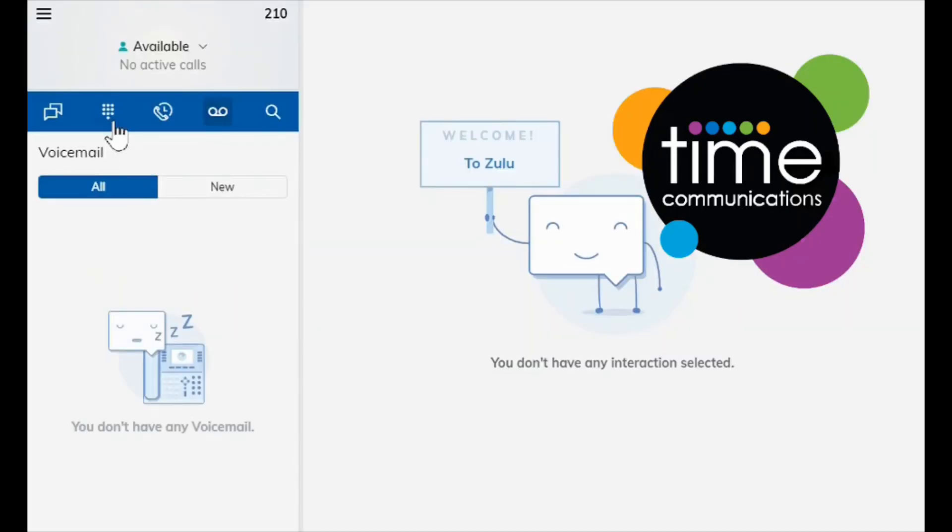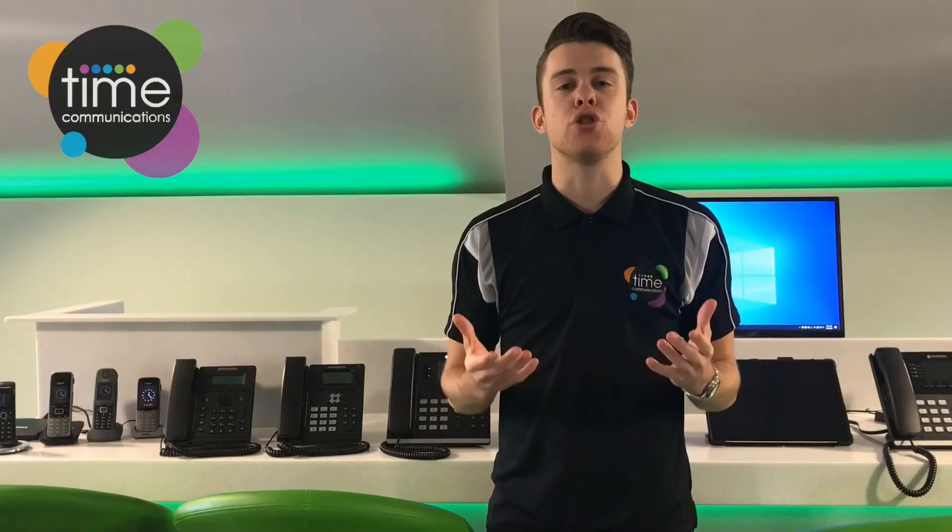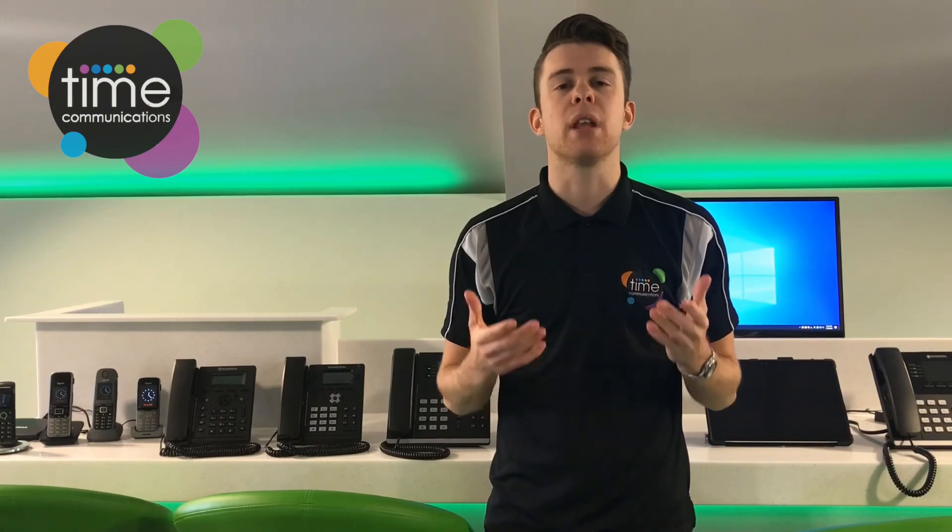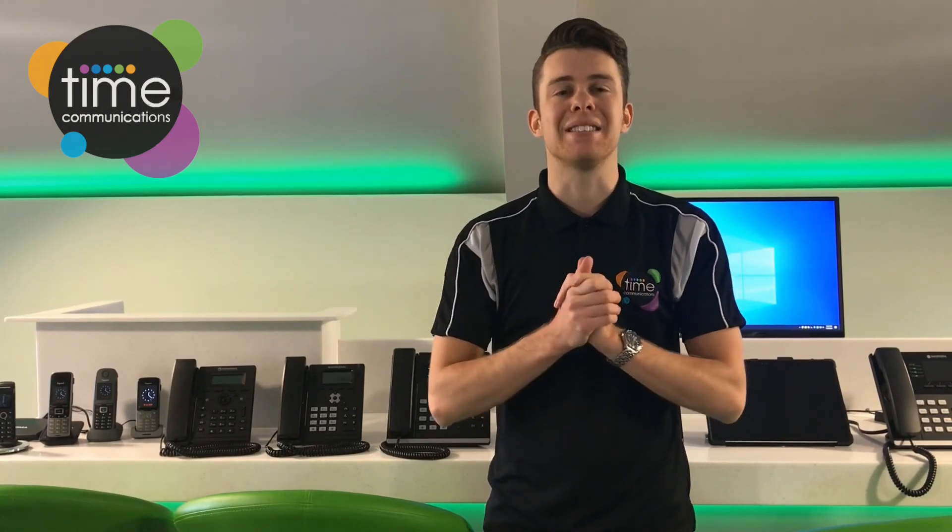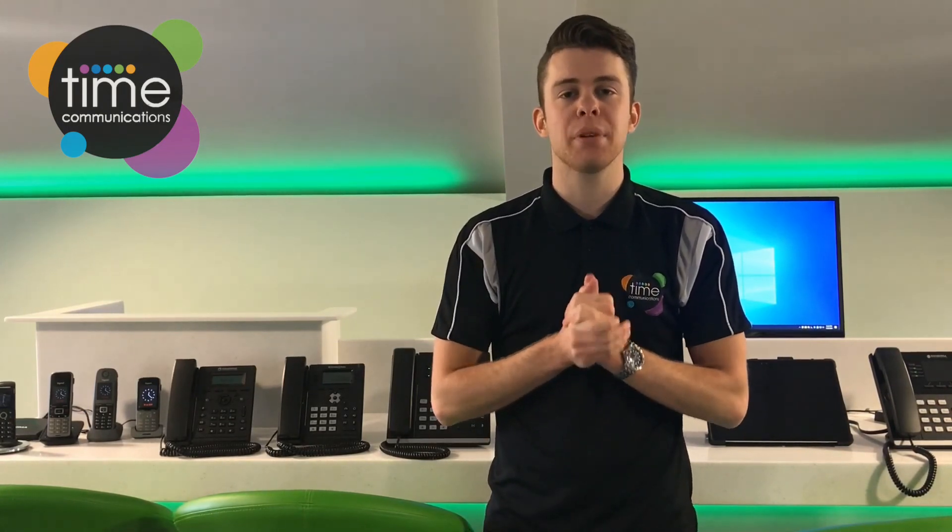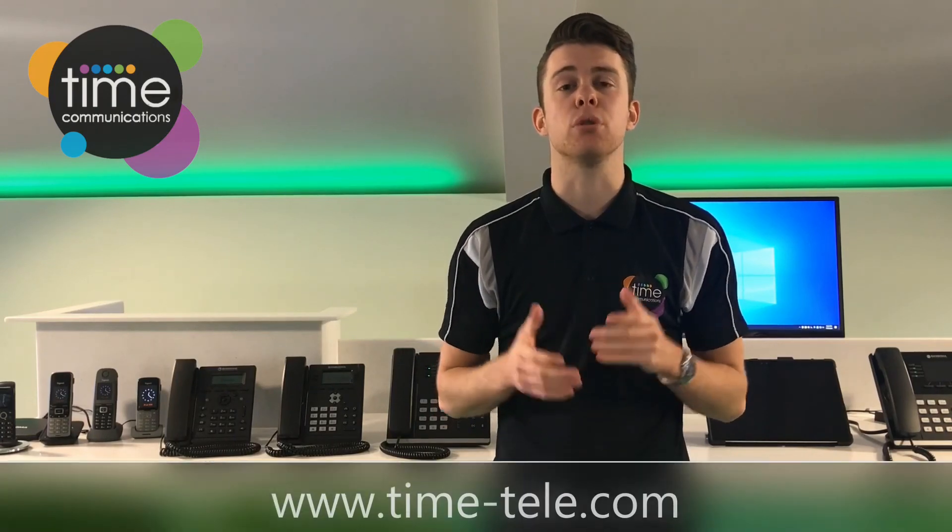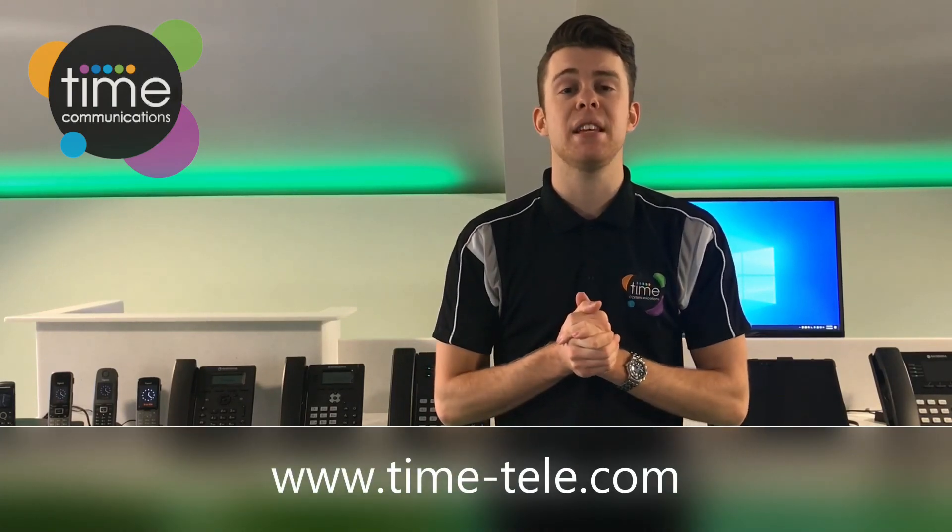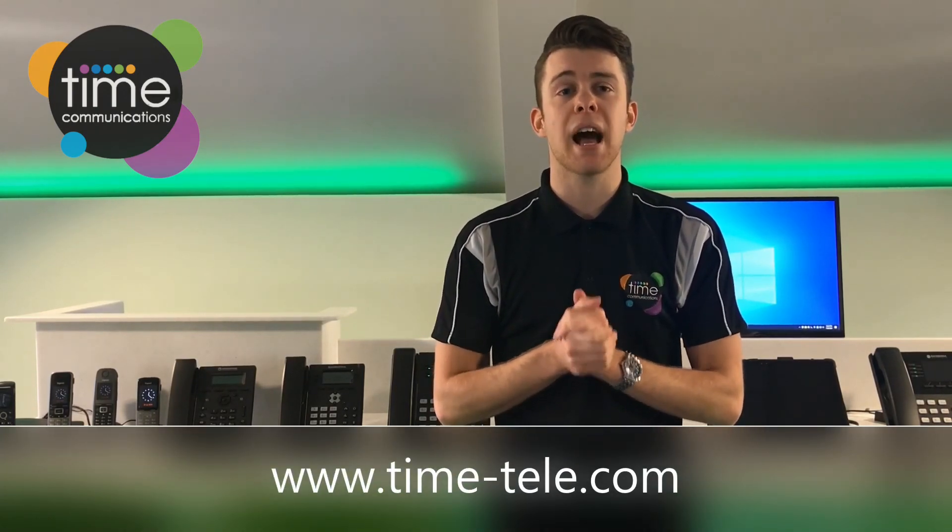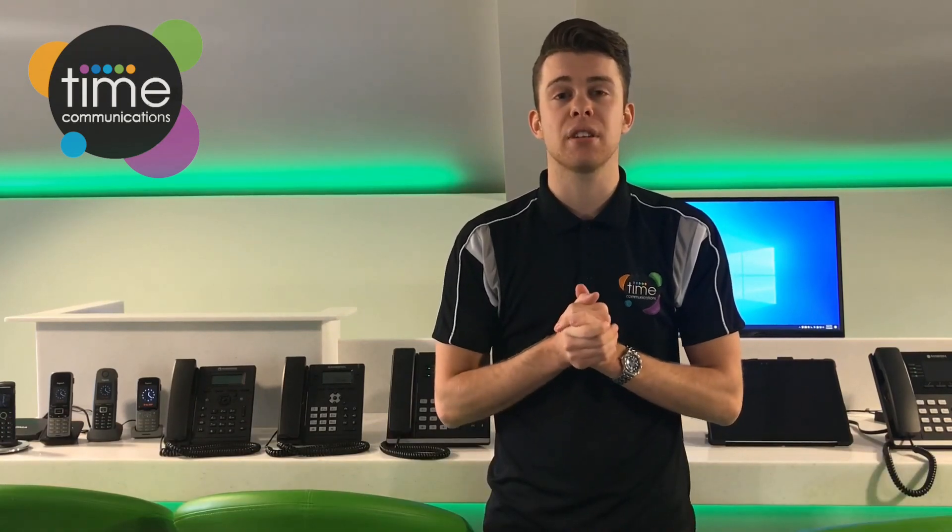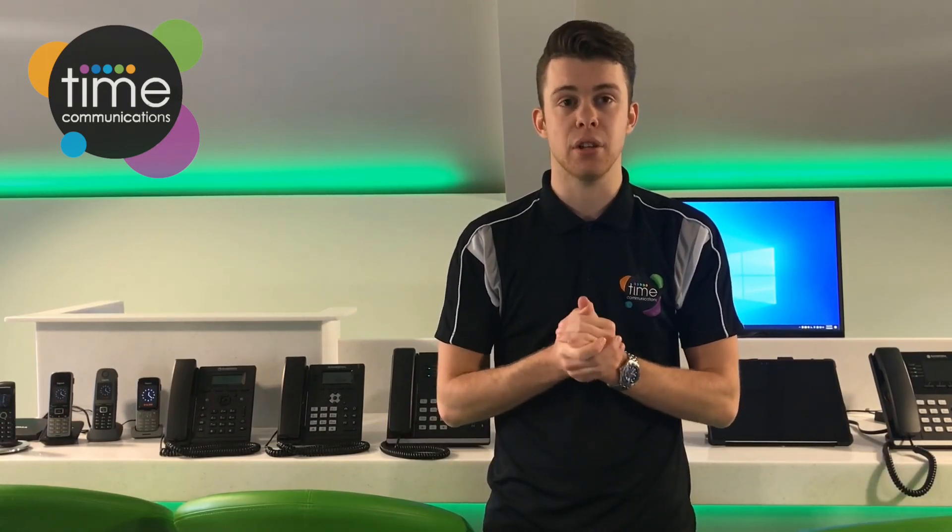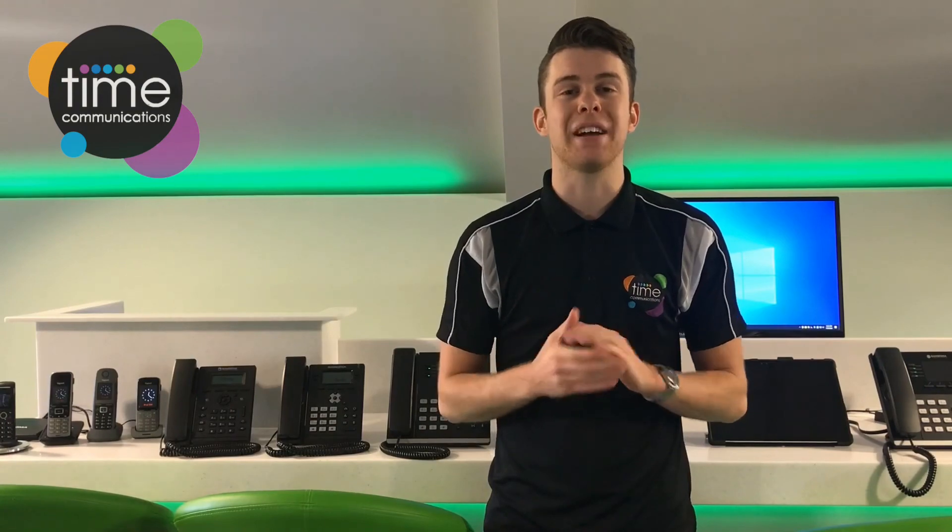Hopefully you'll have found this short video useful. If you would like more information or if you'd like to see more videos just like this one, please visit our website at www.time-tele.com and all of our day-to-day contact details can also be found here too. So thanks for watching and goodbye.